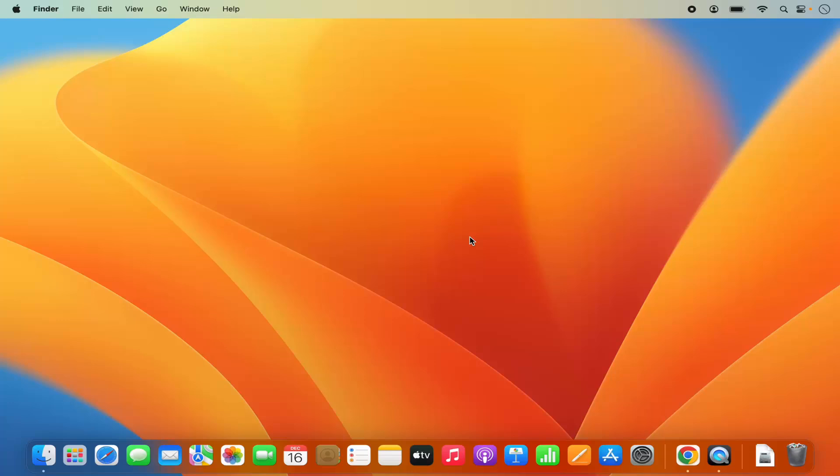Hey guys, in this video I'm going to show you how you can change the wallpaper on your Mac operating system. So let's get started and let's see how we can do it.